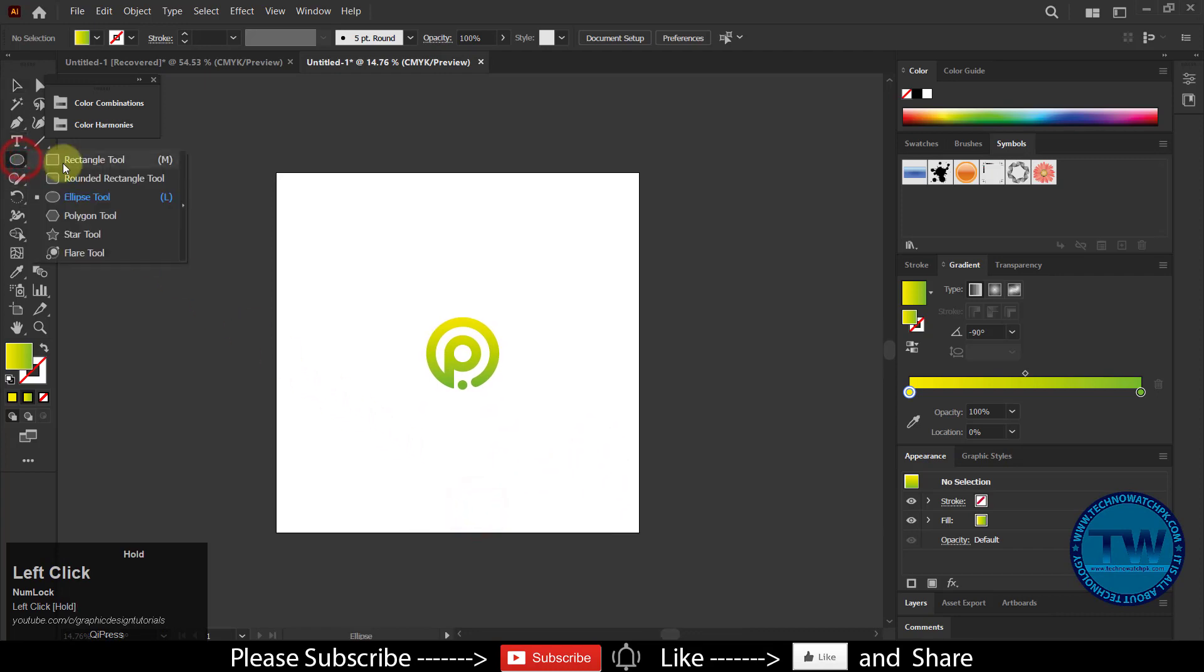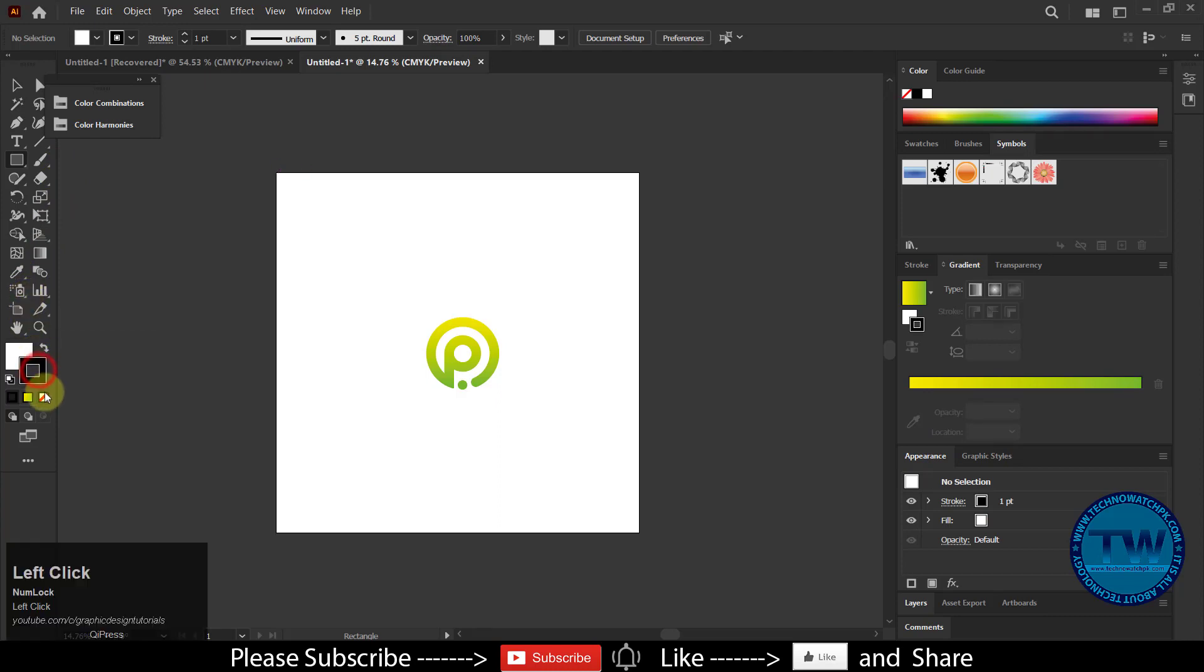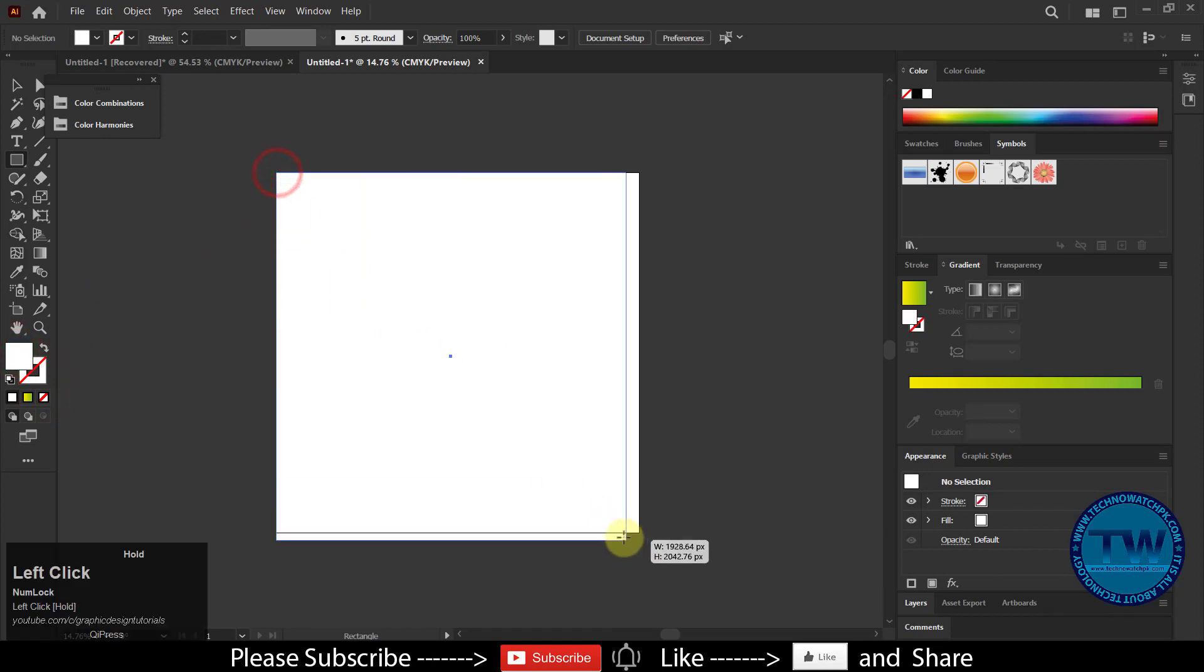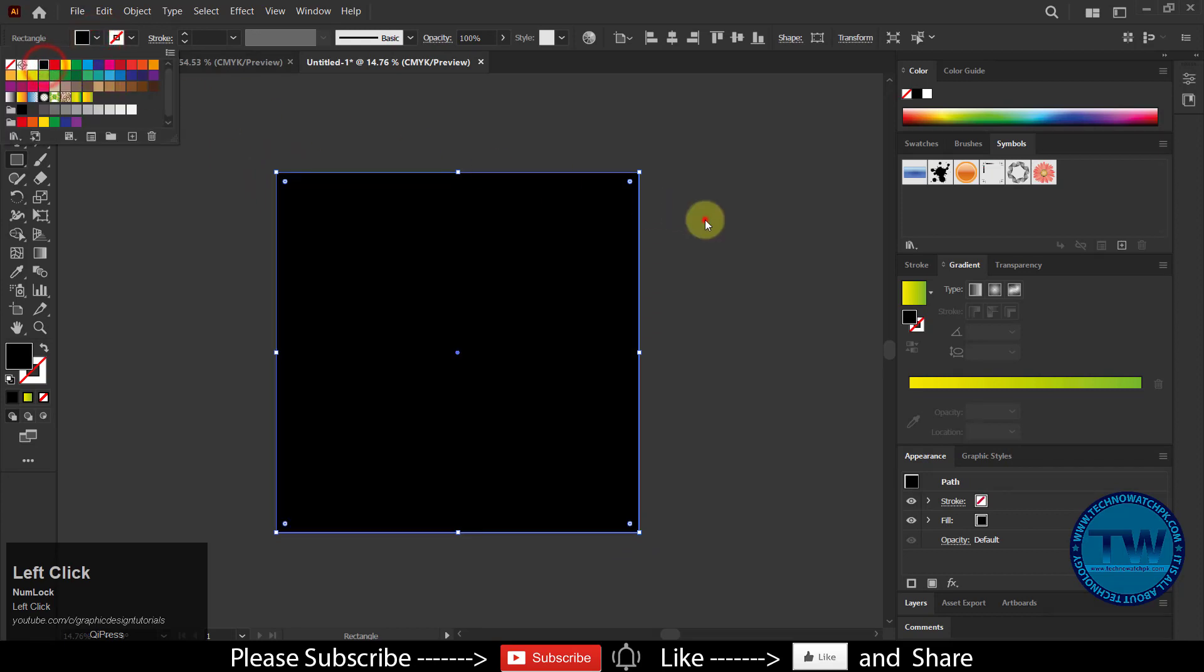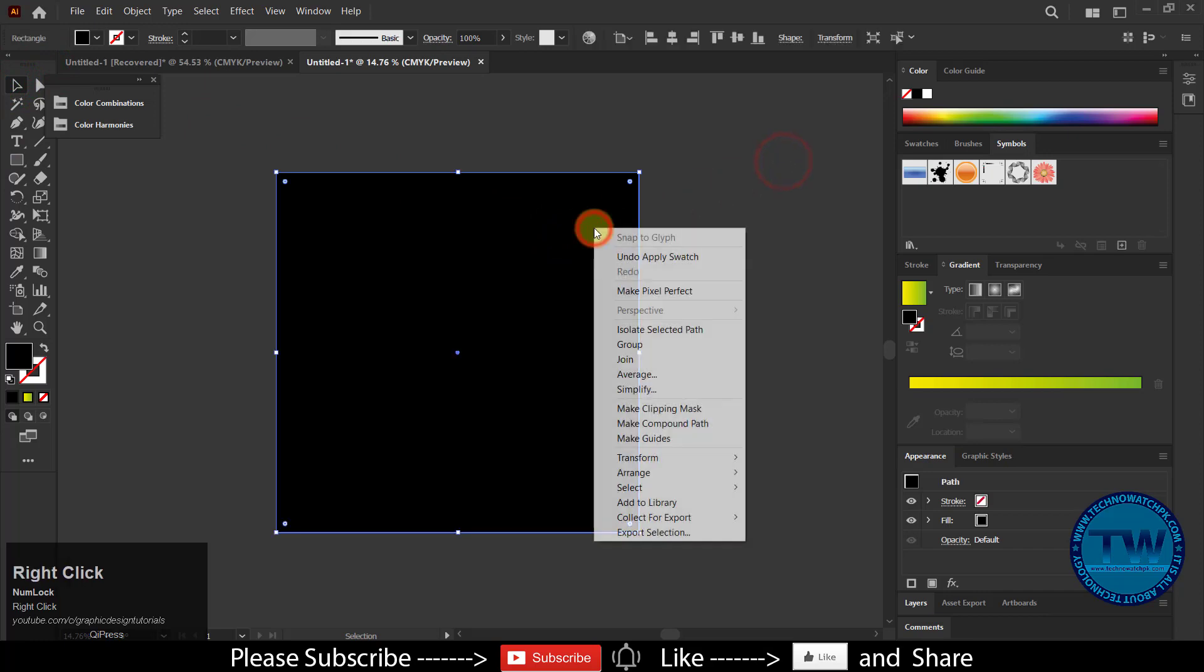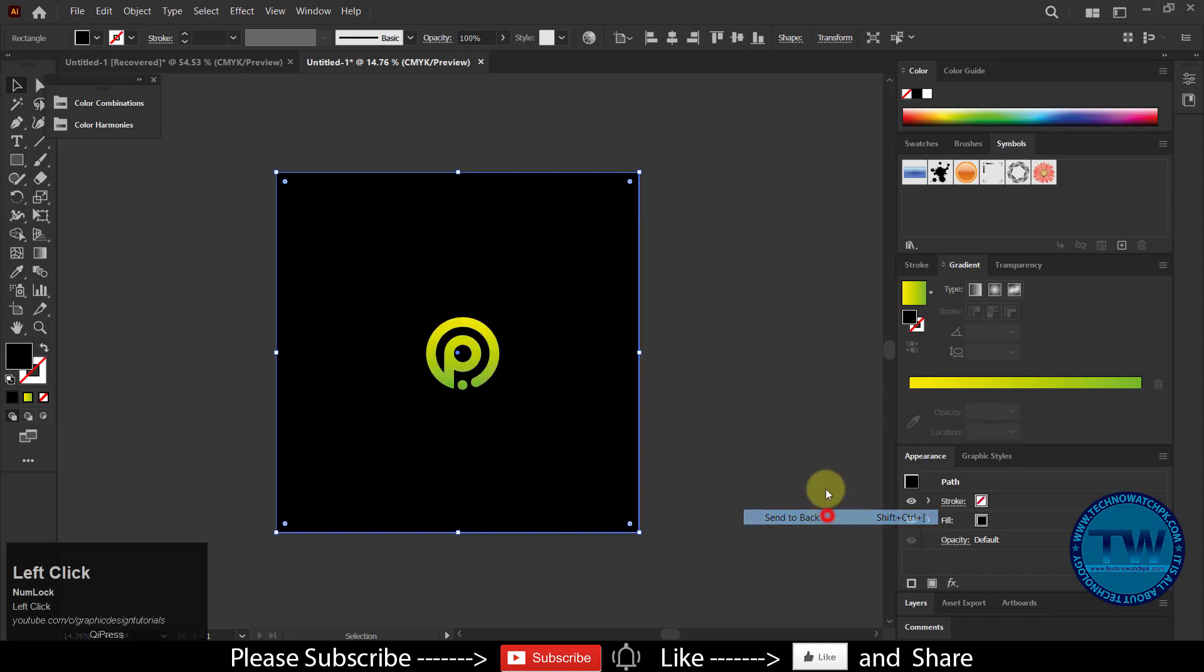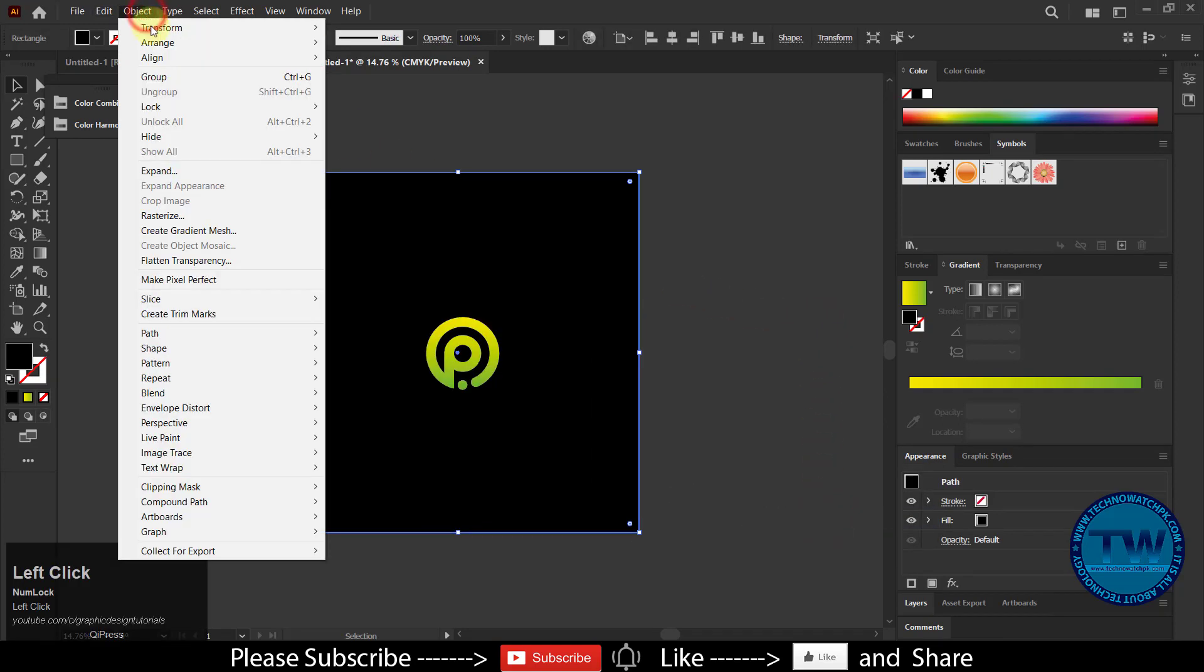Once colors are applied, create a rectangle to artboard size, fill it with black color, send it back, and lock it.